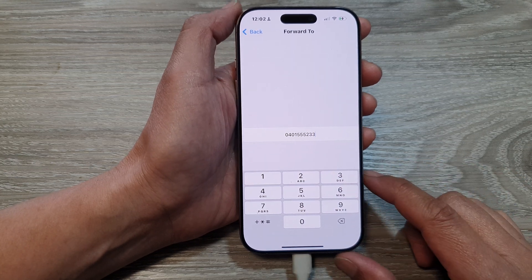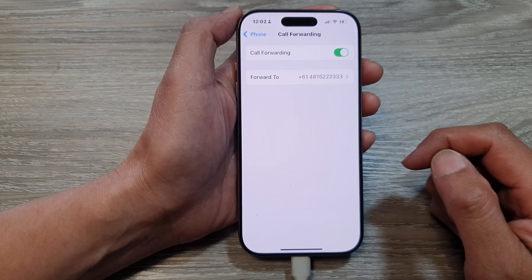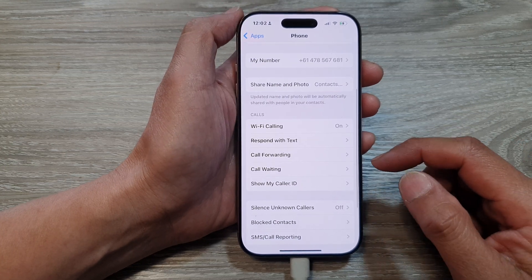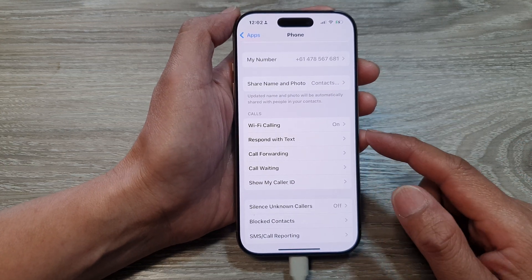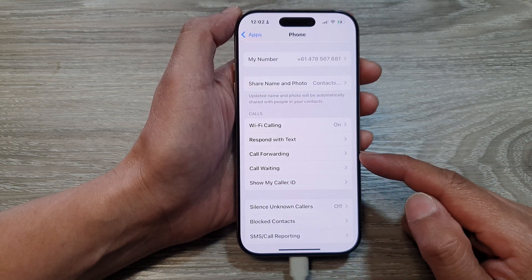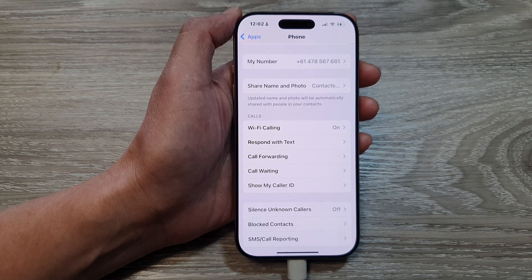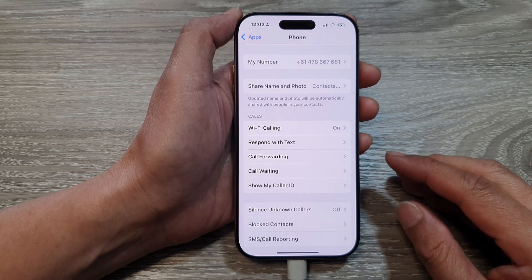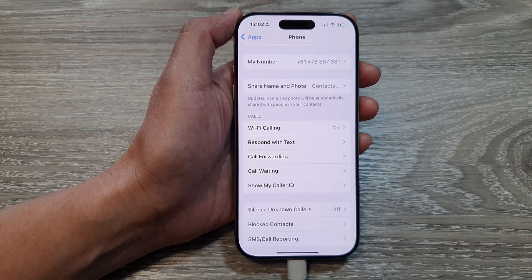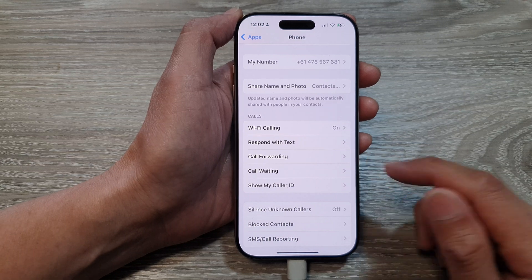So I tap on that, then tap on the back key to save the changes, and then tap on the back key. Now call forwarding has been turned on. When you receive an incoming call, your phone will straight away forward all the calls to that set number.